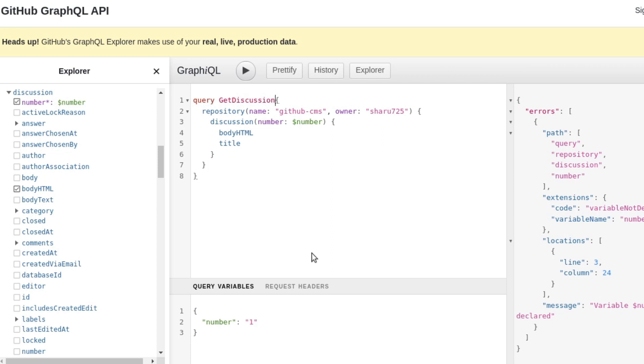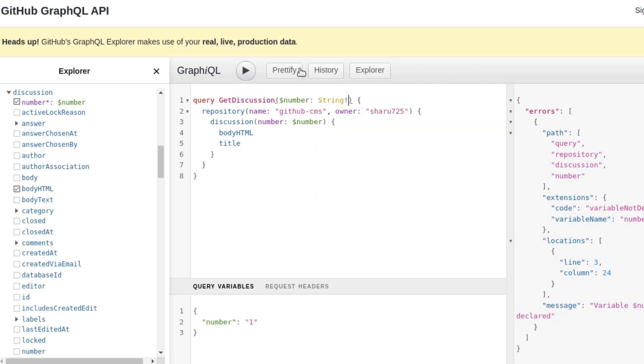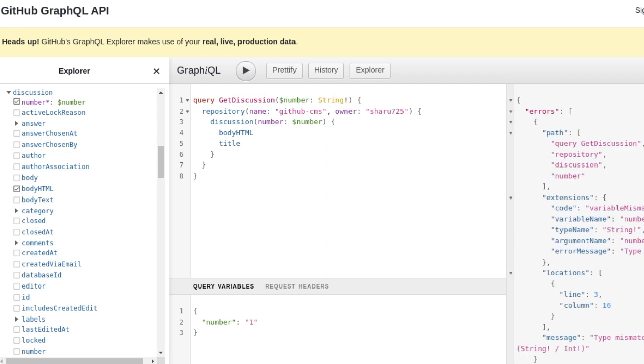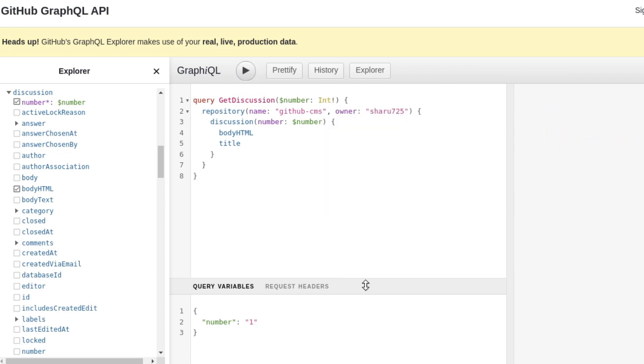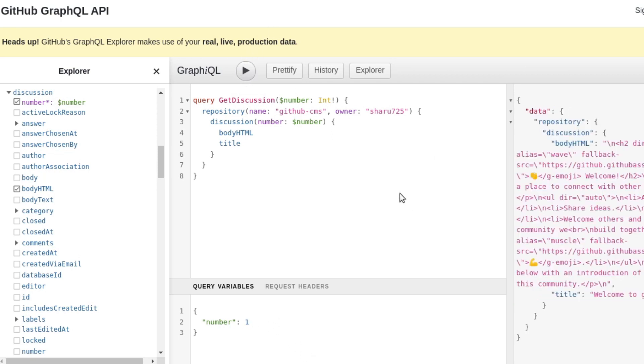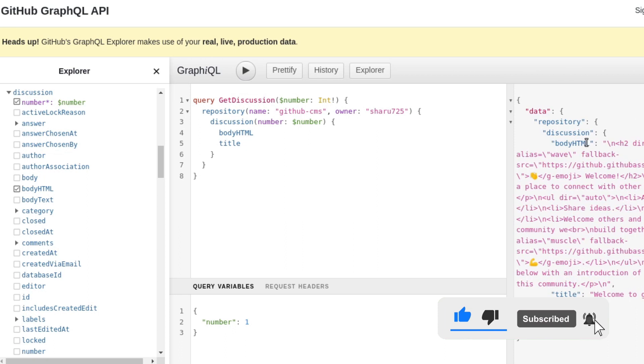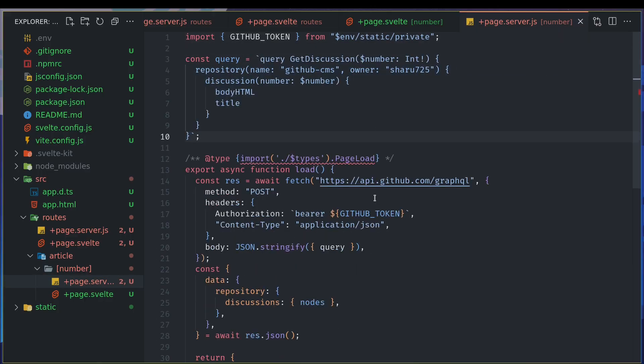And now what we want is body HTML, the title, right, we want the title as well. We can get more details but this is all I want now. Number is used by anonymous query but not declared, okay. So this variable we should mention it somewhere here as a name of the query. It's an anonymous query so now we'll have query here and we'll name it something, maybe get discussion. And then we'll define it here, dollar number as, is it a string? Yeah it can be a string and it is required. Mismatch number, okay so it should be integer, sorry about that. Okay once that is an integer, variable was provided invalid value. Okay so one is invalid because it is string.